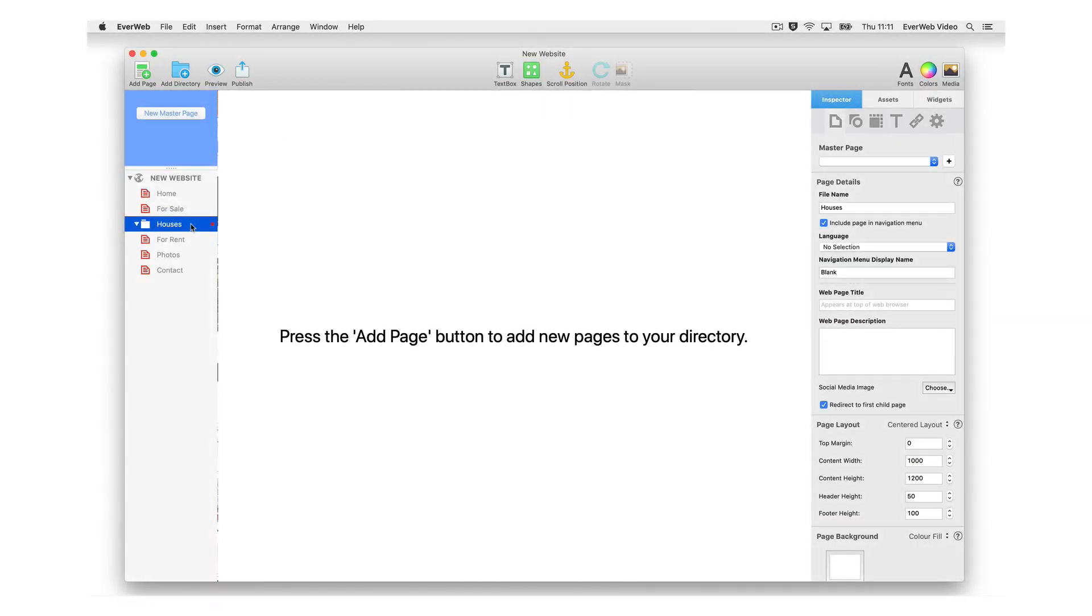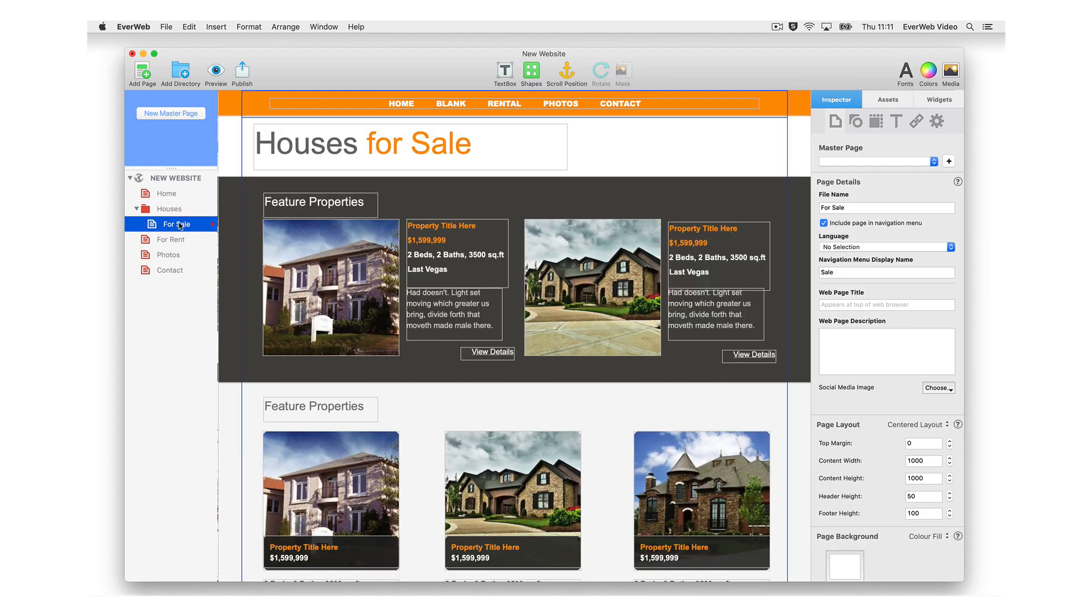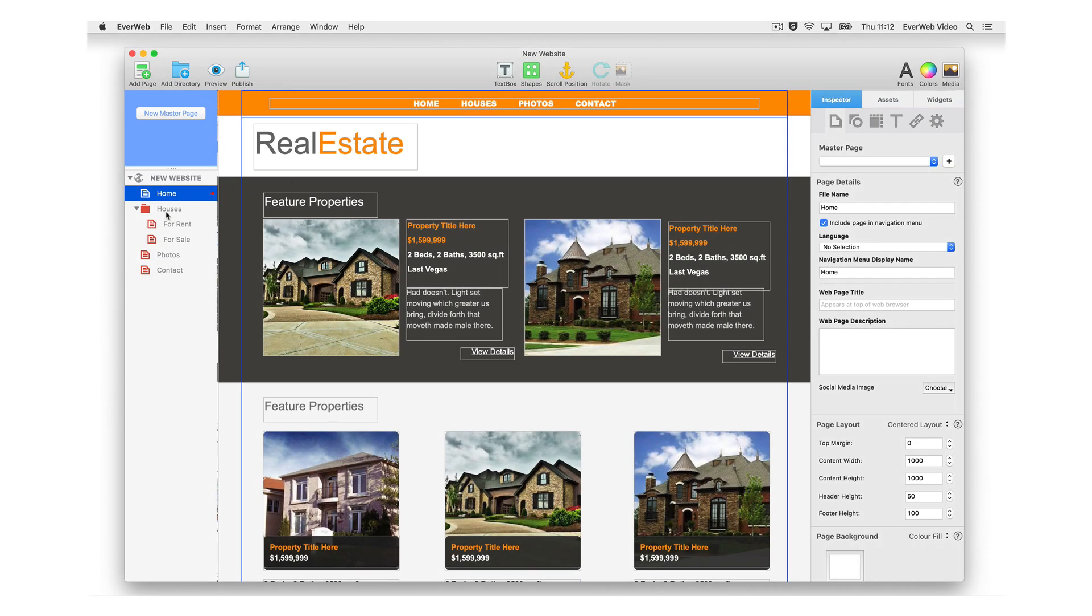If you have already created pages that you want to use in the navigation, just drag and drop them into the directory folder. You can expand and collapse the folder if you want to see or hide the pages within it. Just click on the triangle symbol to toggle the view.